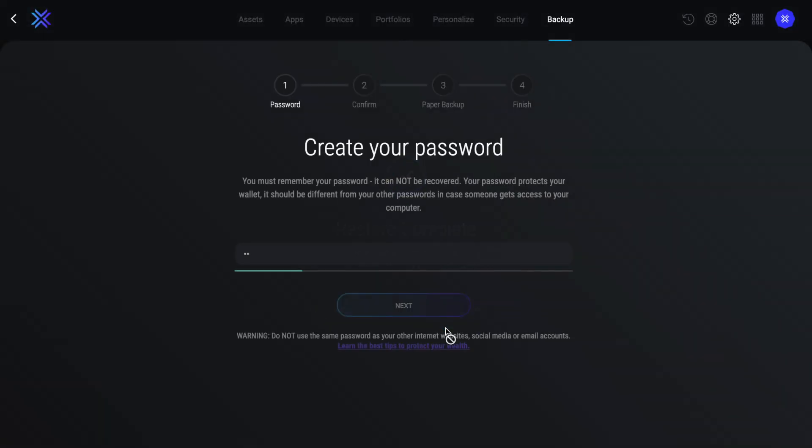If you're creating a new wallet or restoring from a backup, it's really important to create a strong, secure password. You'll also need to show that you remember this and you don't write it down. The password can't be recovered either. So write something down unique here and choose next.